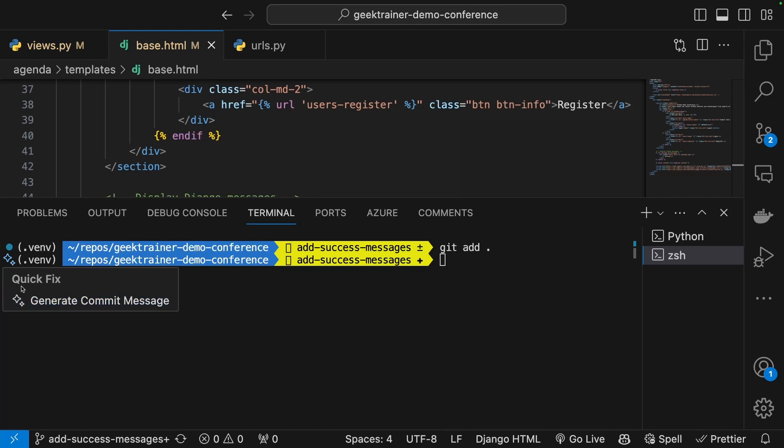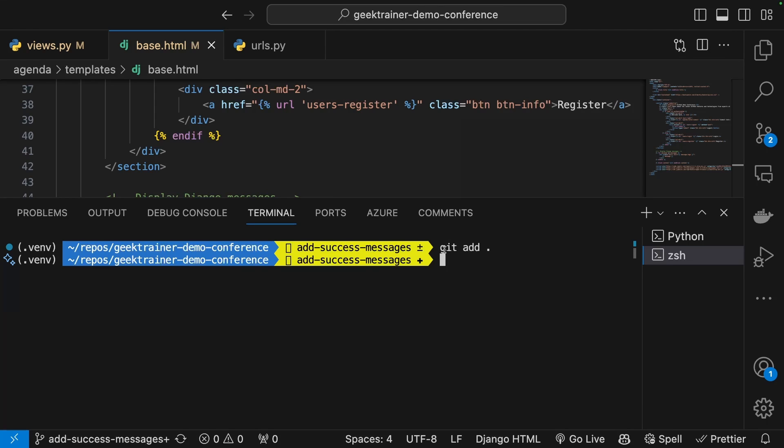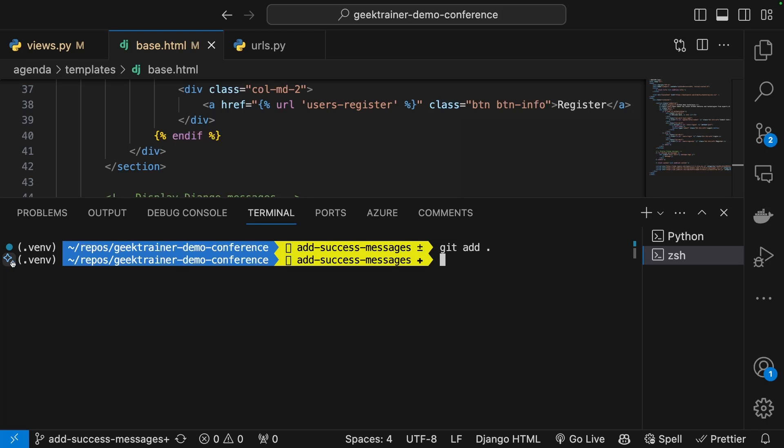It knows the next step is probably going to be a commit. So let's generate that commit message for us. I'm going to choose that option and it will go ahead and give me a commit message: add Django messages to base HTML and views.py.